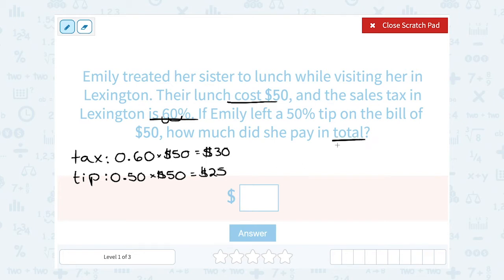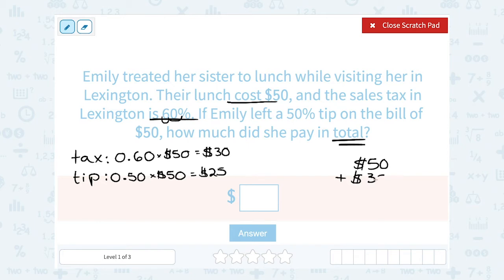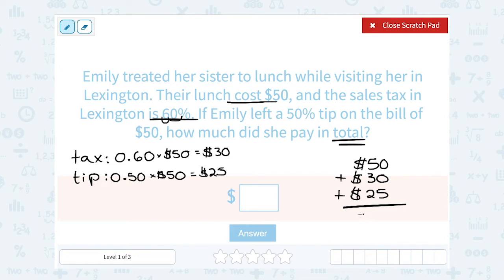Now we have to figure out the total amount she paid. She paid $50 for the lunch, $30 in tax, and $25 in tip. So to figure out her total amount, we're going to add up all of those things: $50 plus 30 plus 25. All together, she paid $105.